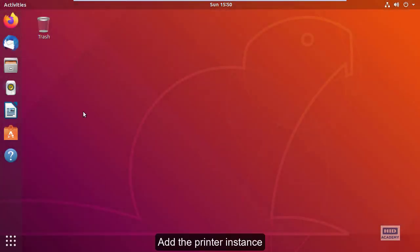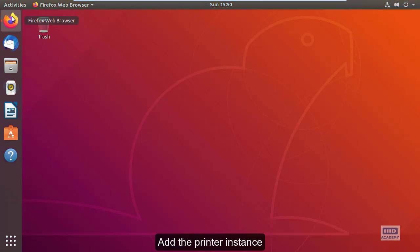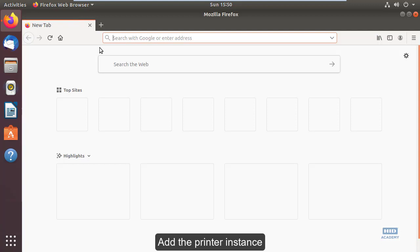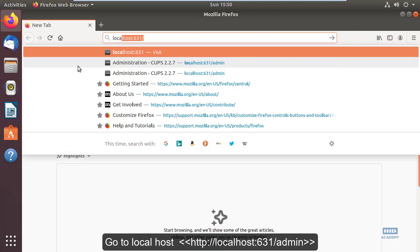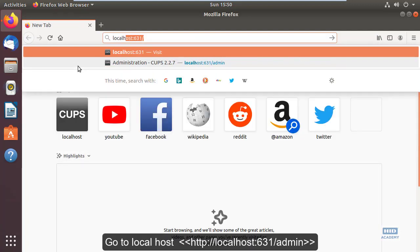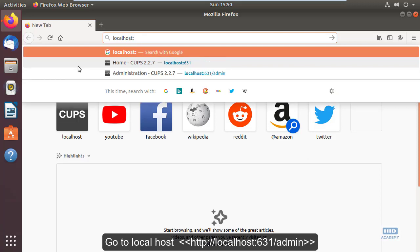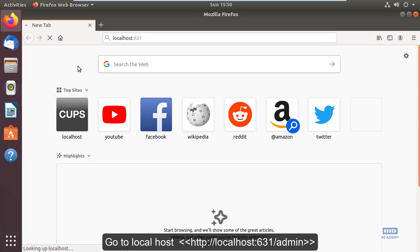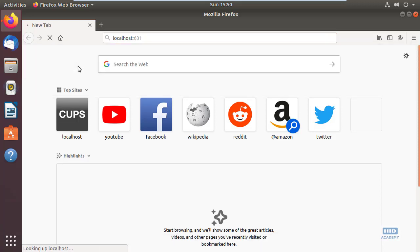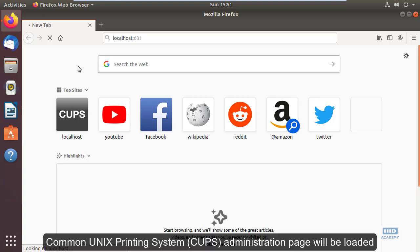Add the printer instance by navigating to localhost:631/admin. The Common UNIX Printing System (CUPS) administration page will be loaded.